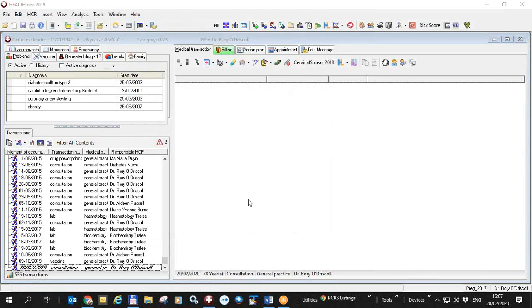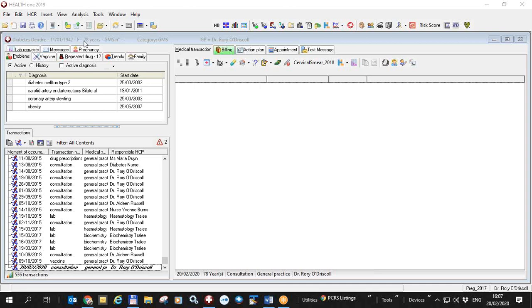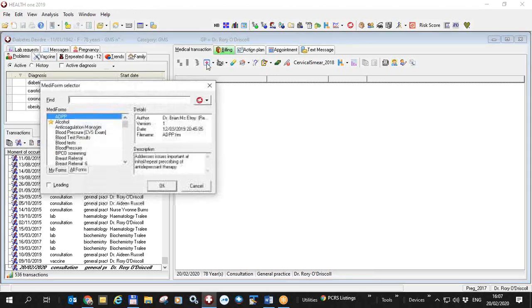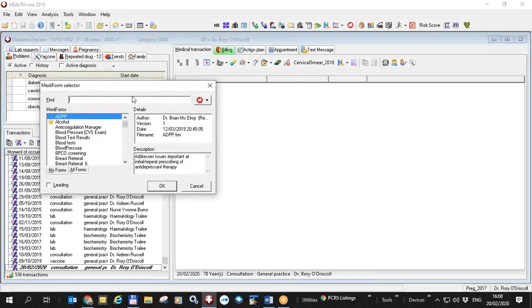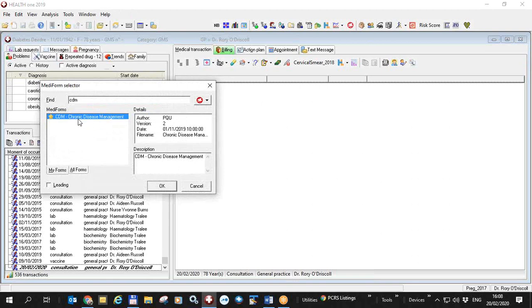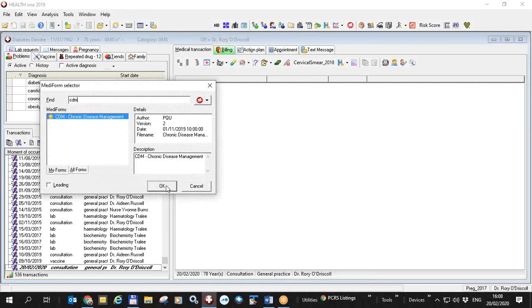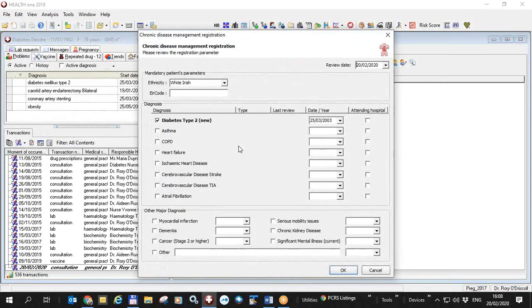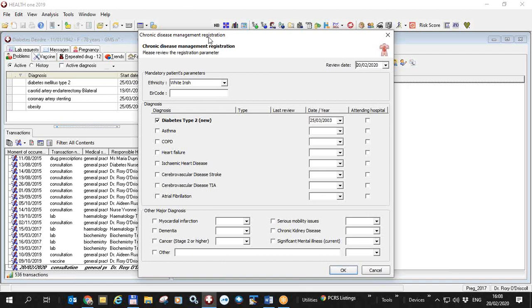Here I have a patient open Deirdre Diabetes who is greater than 75 years of age. She has an active medical card and she has in her problem list diabetes type 2. So I'm going to register this patient using the chronic disease management mediform by clicking on the red icon and typing in CDM for chronic disease management. If this is not immediately available or visible here in my forms tab try all forms and you might find it in there. If it is in there you should have this ticked the checkbox such that it becomes part of my forms. Click ok and you will open the CDM mediform and the first thing that appears is a registration form because the chronic diseases for this patient haven't been registered within HealthONE locally yet.